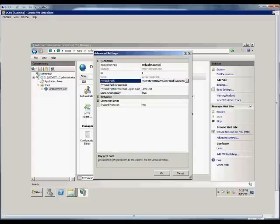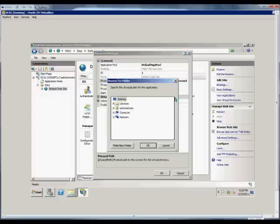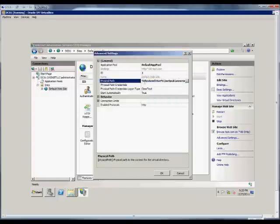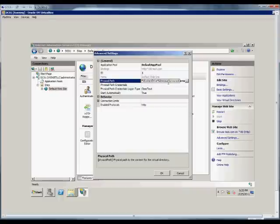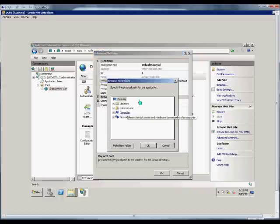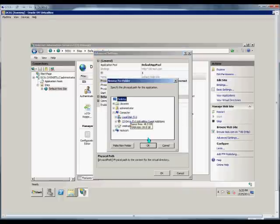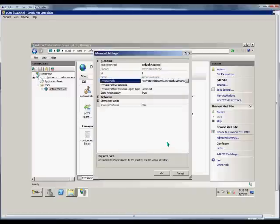The physical path is going to be, as you see, the system drive, which is where the program is installed, iNetPub, wwwroot. We can change that by just clicking on here, choosing a different folder in our list.